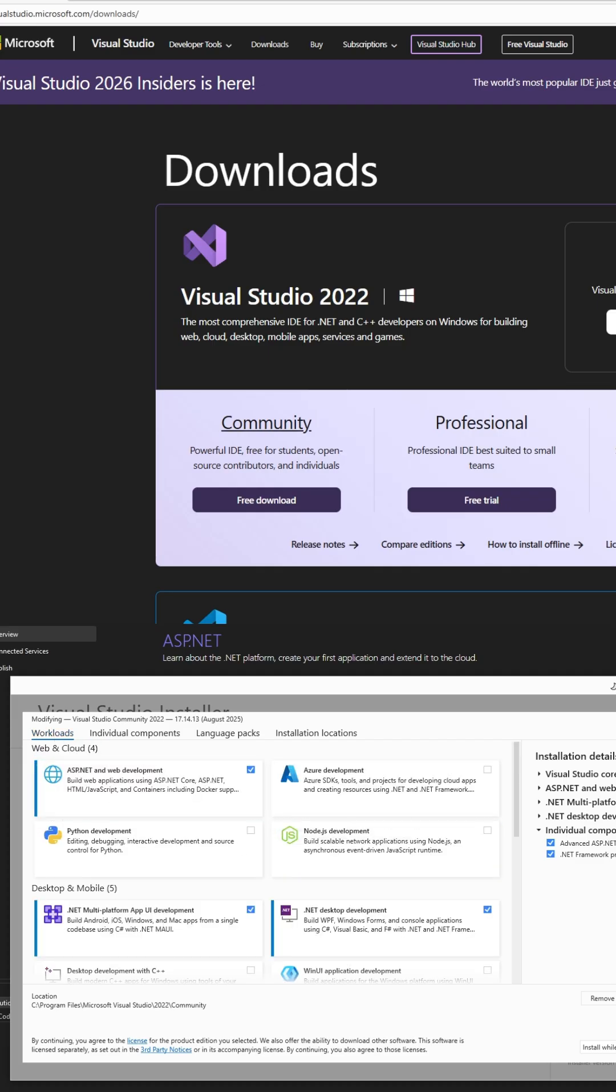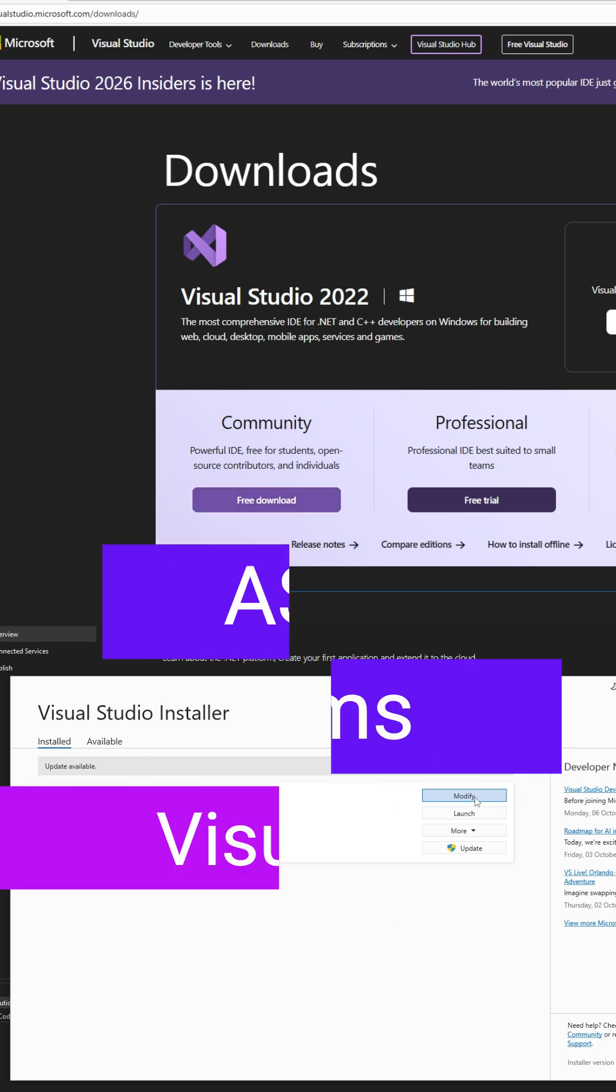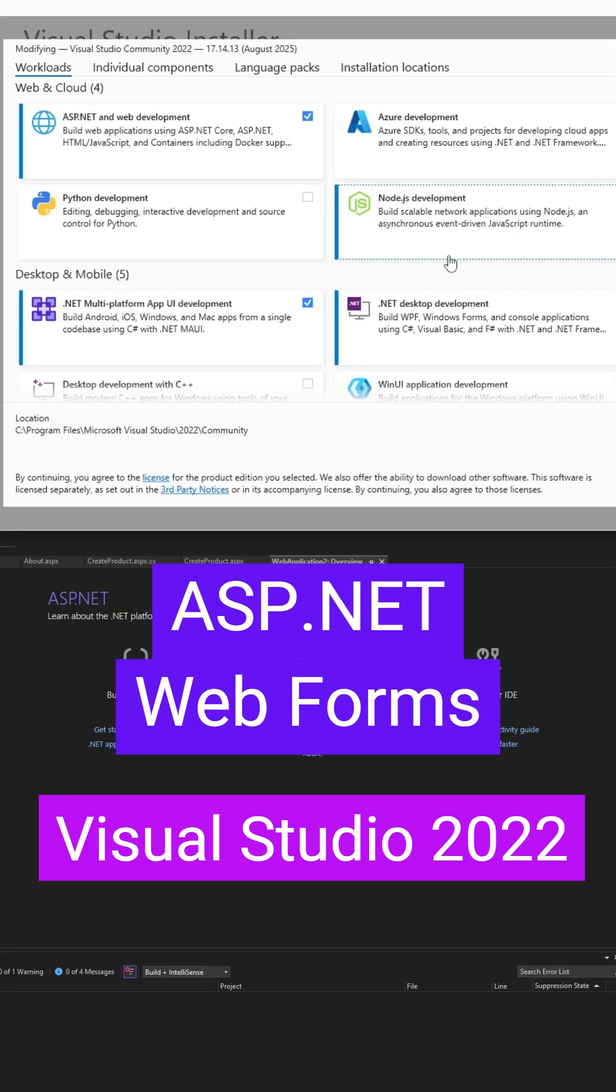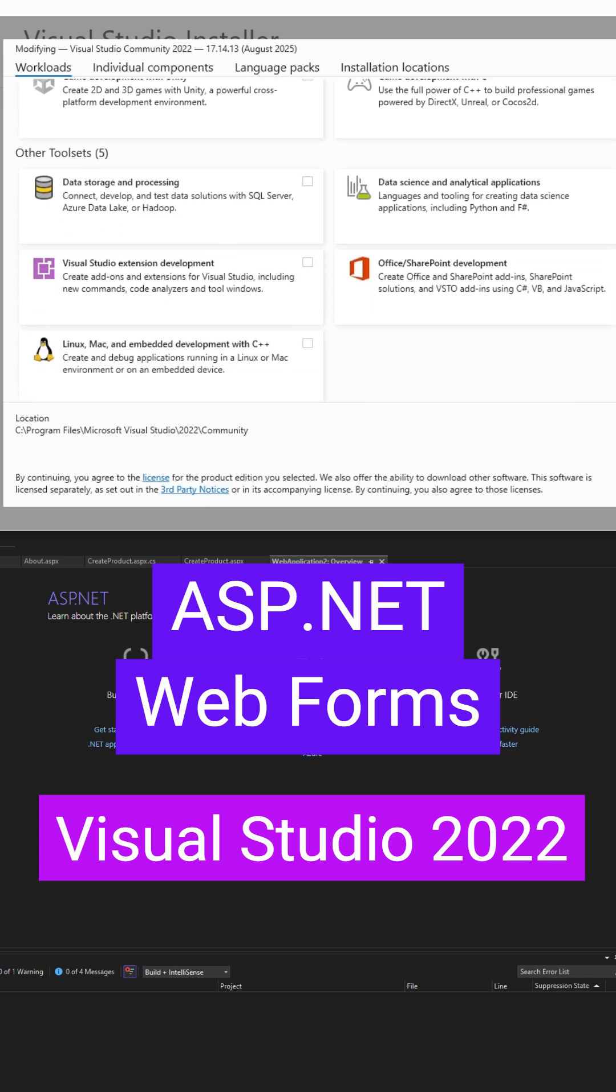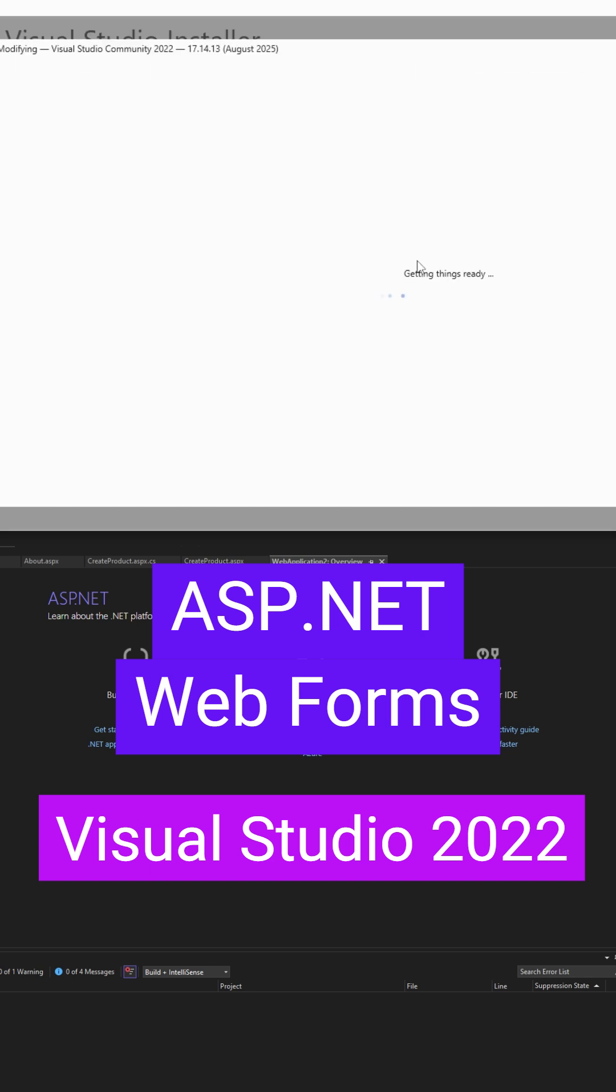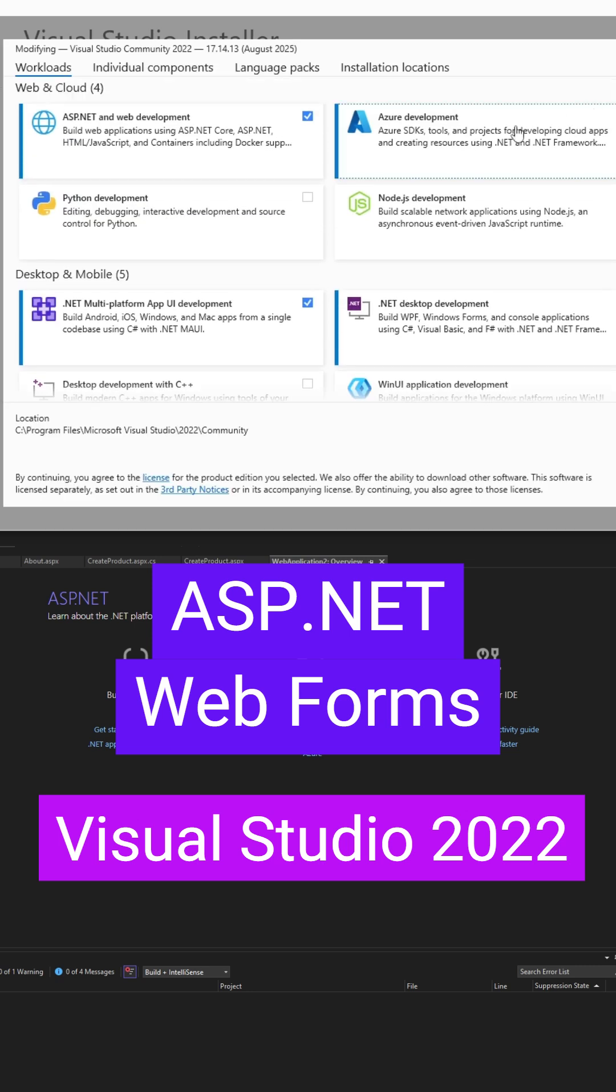To install Visual Studio, we can just go to the website and get the free edition. Under the installer there are specific workloads that you need to select. Under the workloads, make sure that ASP.NET and web development is selected.